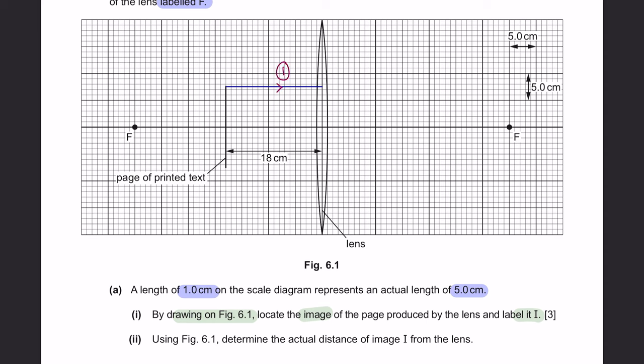Second, from the centre of the lens, extend your line until you go through your focal point, like this. And for the third step, from the tip of the object, draw a straight line passing through the centre of the lens.